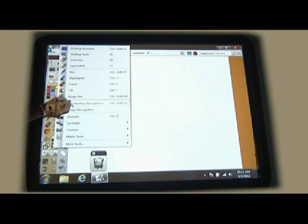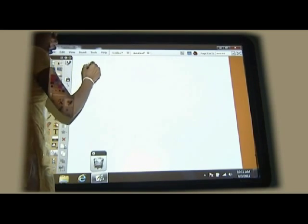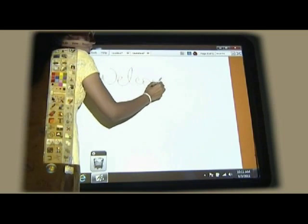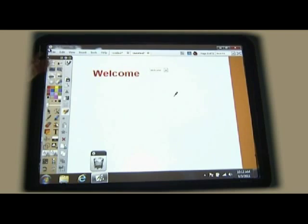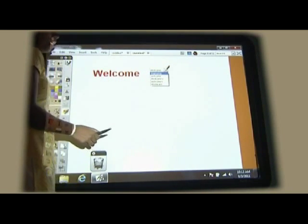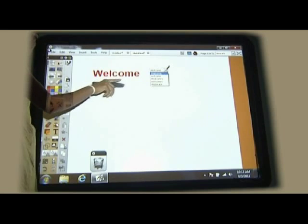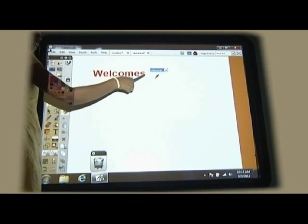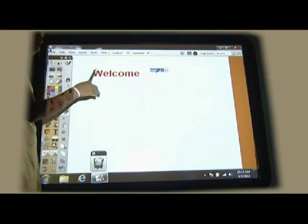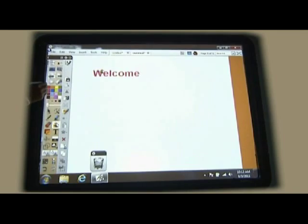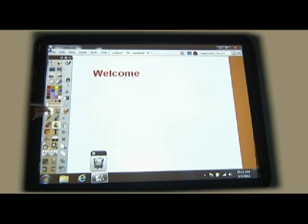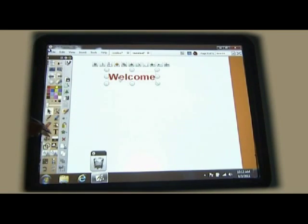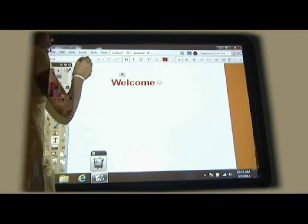Next tool is handwriting recognition tool, where teacher writes in her cursive writing, that would get converted to text writing. With a small dictionary, if I have made any mistake, if instead of welcome I want welcomes, that S would be added. If I want to change the color, I can change the color using the fill tool. I can drag the particular object or if I want to add something, I can use the text click.